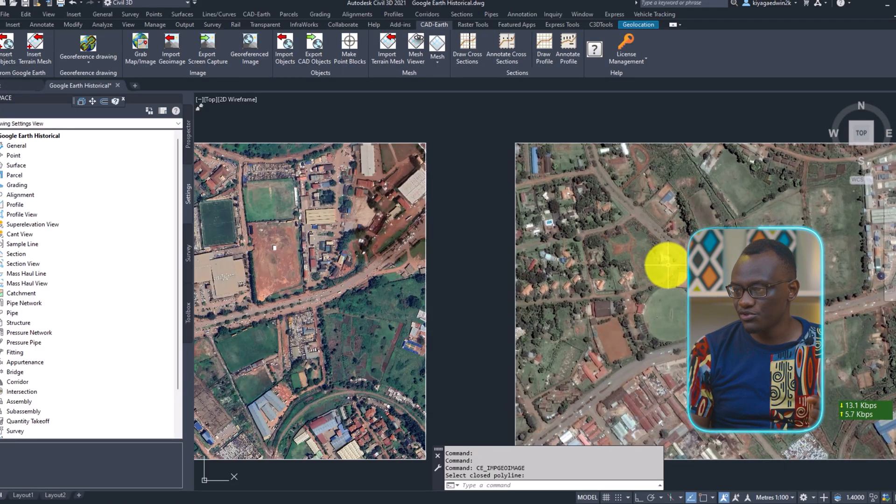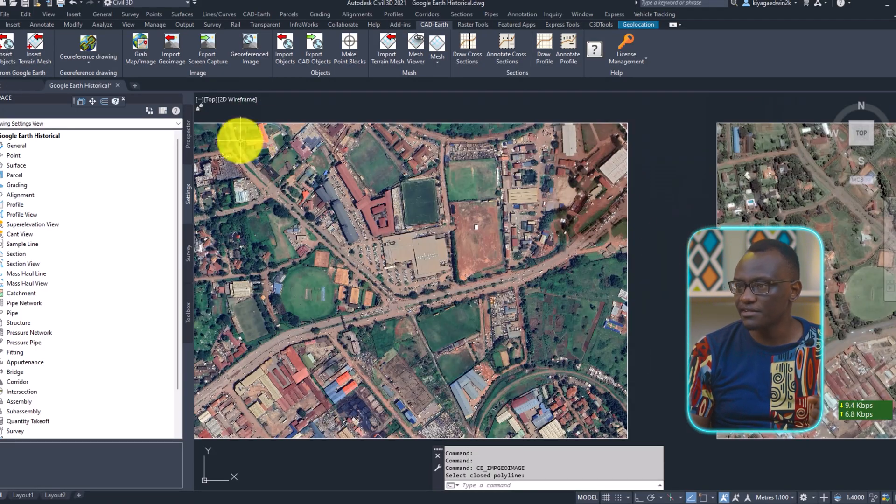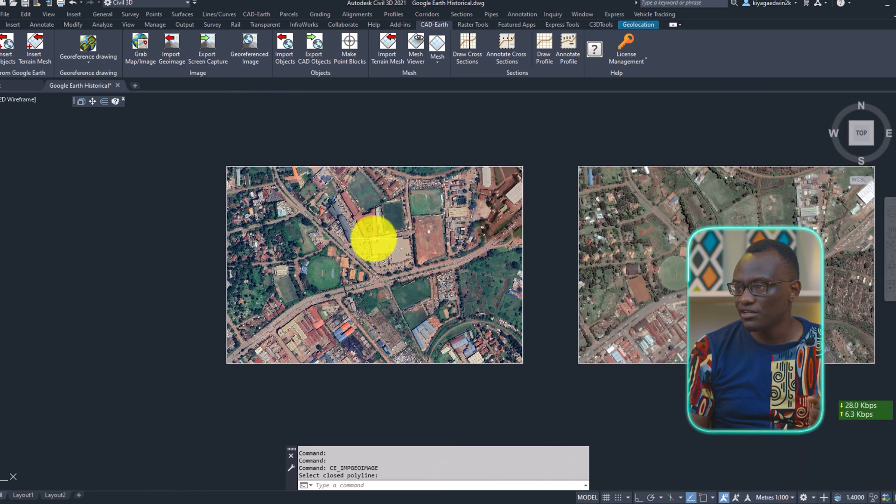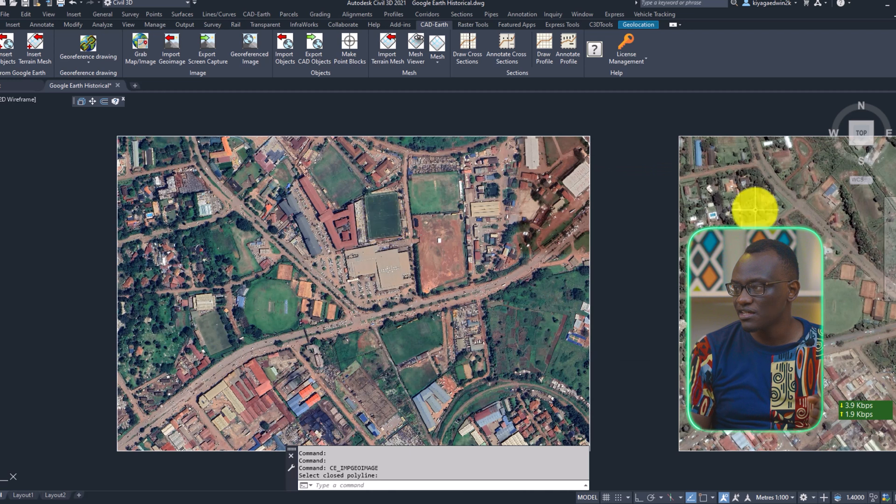And that's the beauty. So you can see what has really happened between the two years. Developments came up here. Here we still don't have any development. And we currently now have a huge supermarket here.